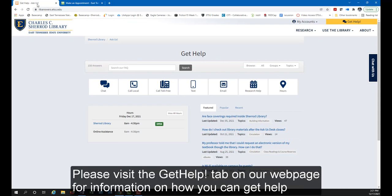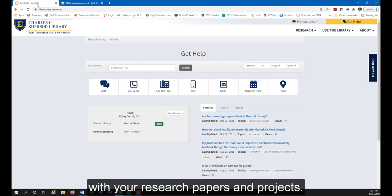Please visit the Get Help tab on our web page for more information on how you can get help with your research papers and projects.